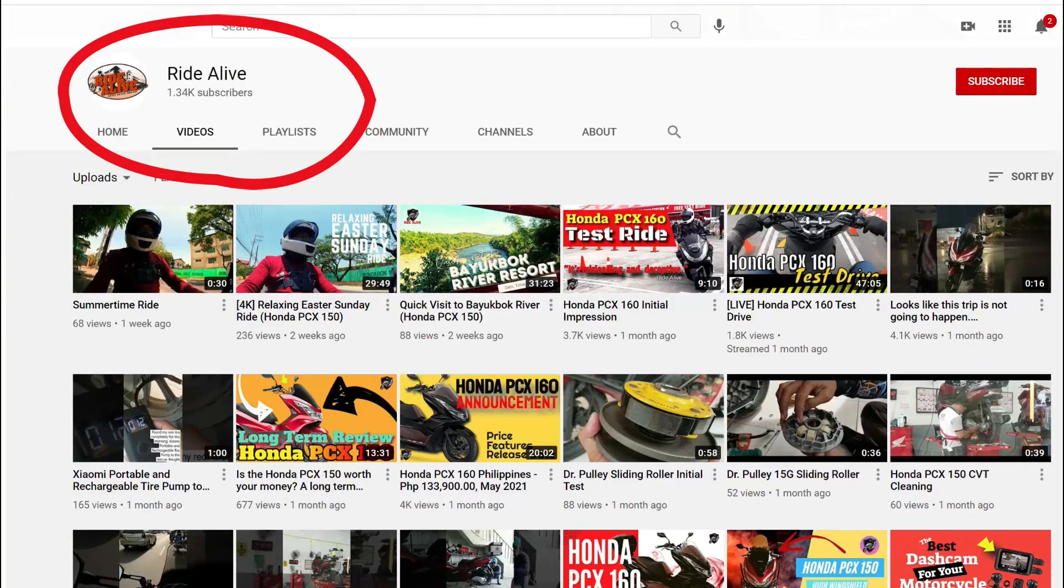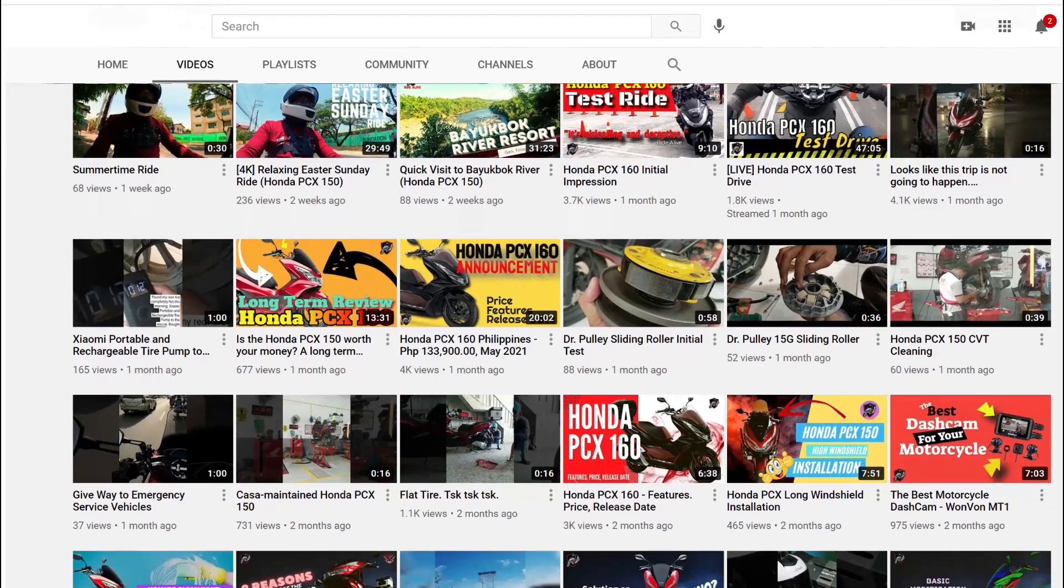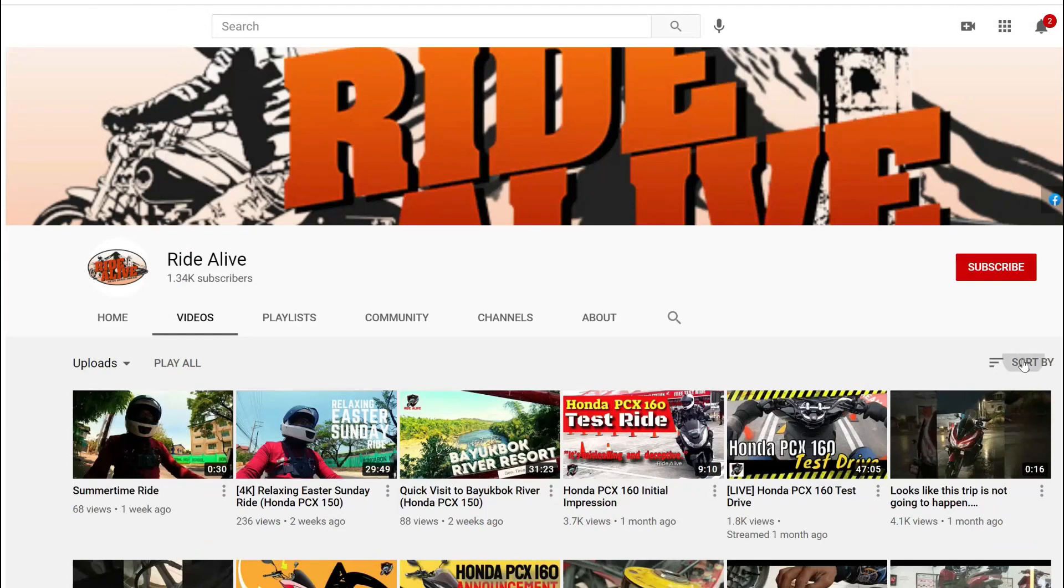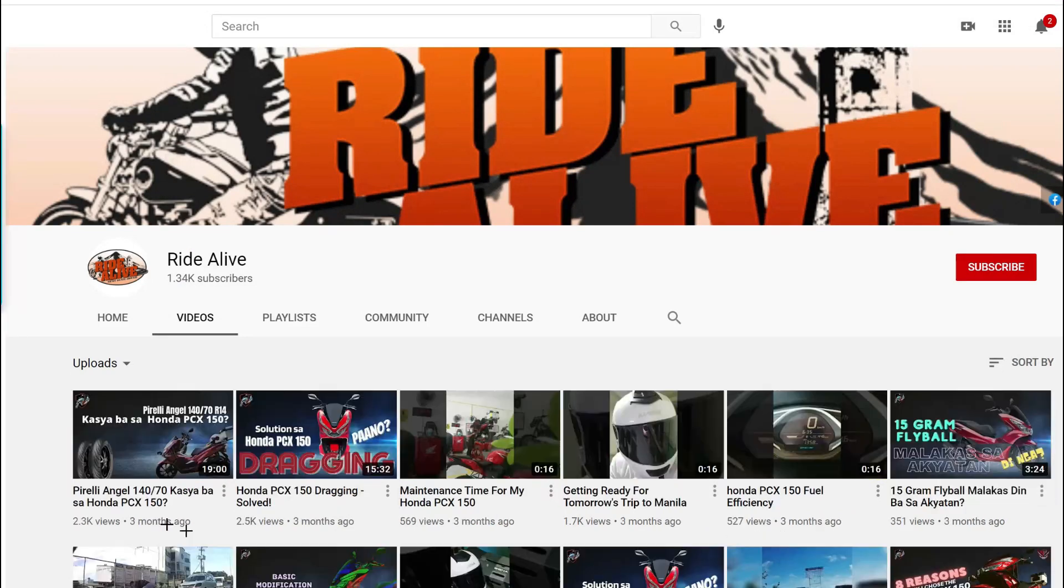This is a new YouTube channel with just over 1000 subscribers and the first video was uploaded just three months ago.